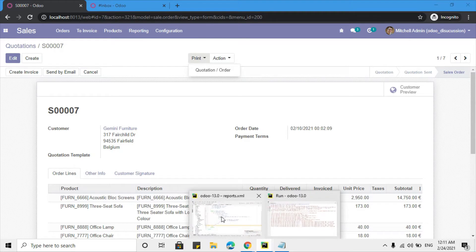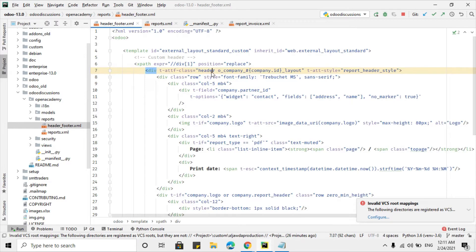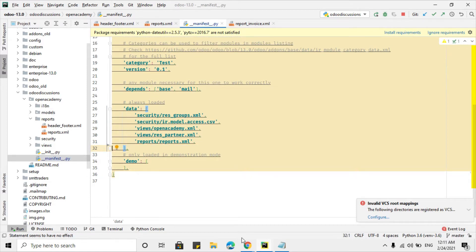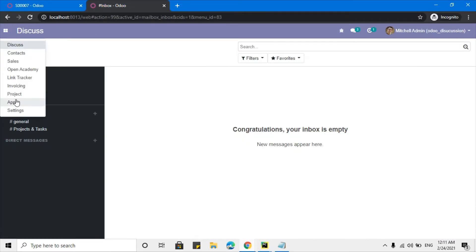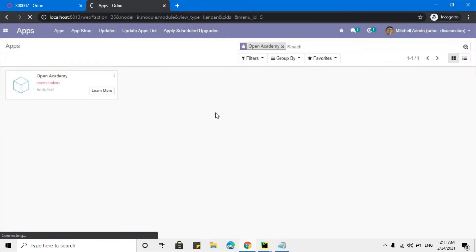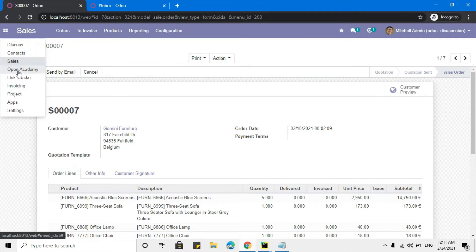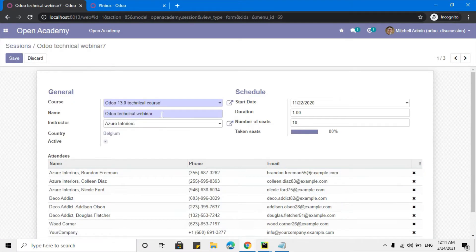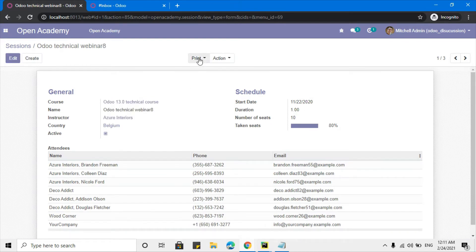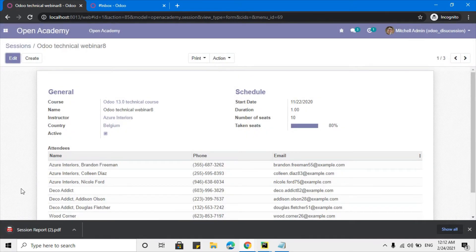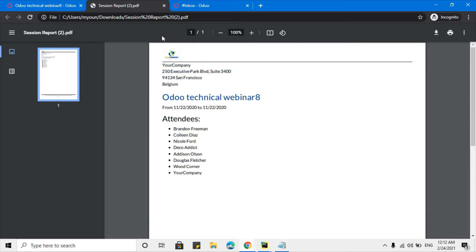The first step is to remove the default header we customized in the last video. We have to remove that file from the manifest file and then upgrade the module to remove the effect of that code. After the module upgrade, Odoo will print the report according to the default header. Let me go to Open Academy, then go to Sessions, open a record, change it and save it so it generates a new report instead of printing from attachments. We can see it is now using the default header and footer.